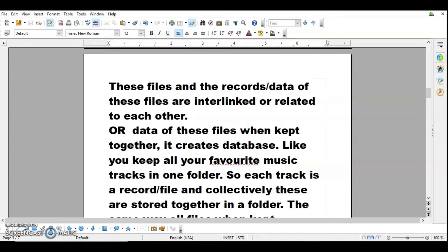When files containing these records are interlinked with each other — like the office file containing admission number, home address, contact information, and parents' information — it is also related to the file with the class teacher, who also holds the admission number, contact number, email, and other details. The class teacher additionally maintains blood group, roll number, and marks in different subjects. So these files are interlinked.